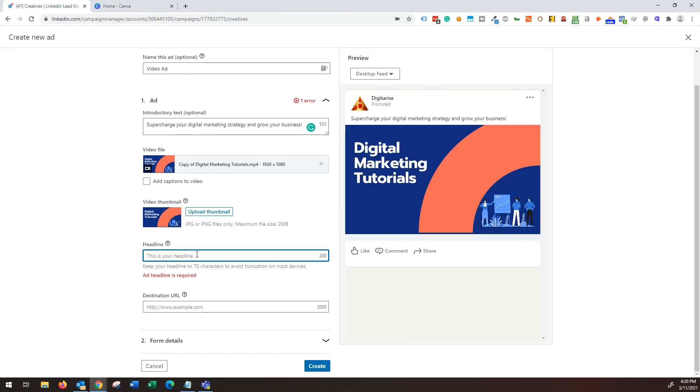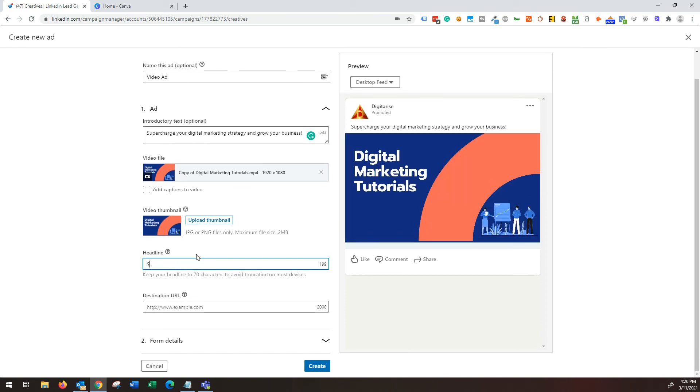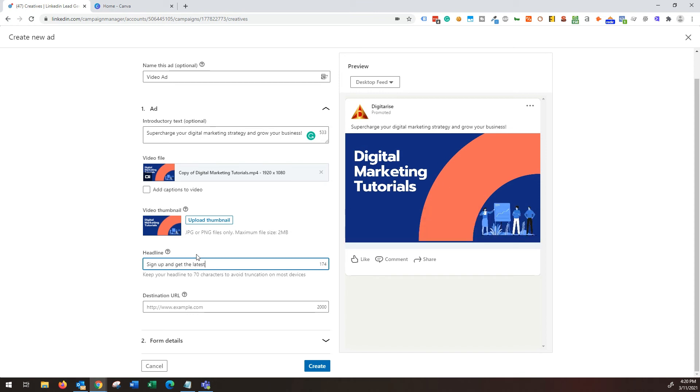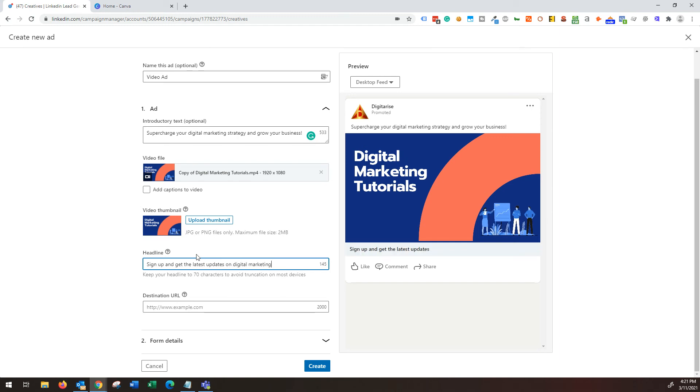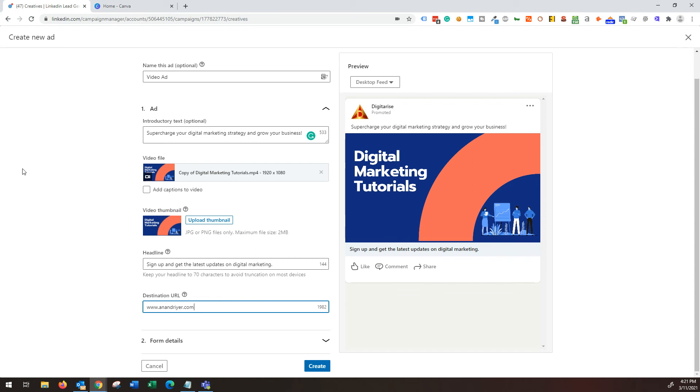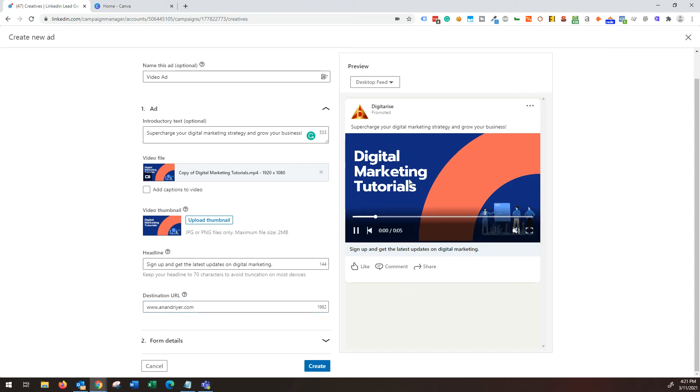Now, my headline is sign up and get the latest updates. And then my destination URL is dot my website. There you go. Now you have your basics of the ad setup done.